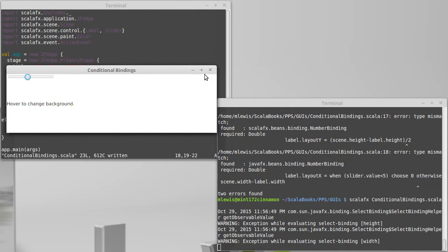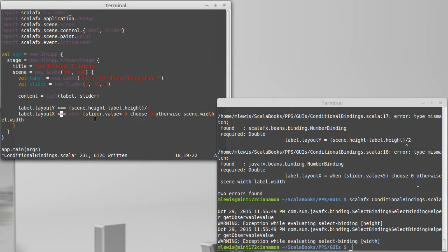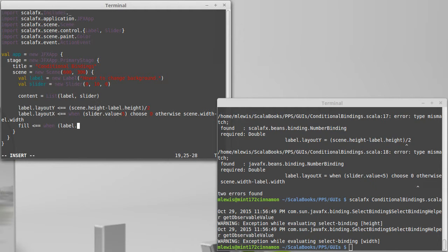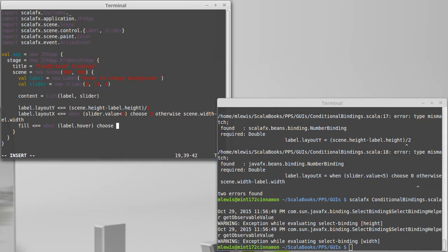And as it says, hover to change background, what I would like to do is have another conditional binding, but this one is going to be bound to the fill of the scene. So I want it so that when the label is being hovered over, there is a Boolean property inside of label and the other controls that you can tell when the mouse is hovering over them.